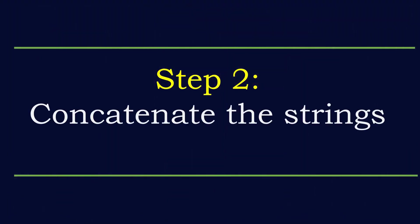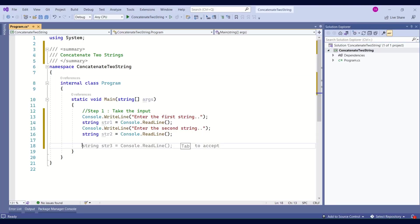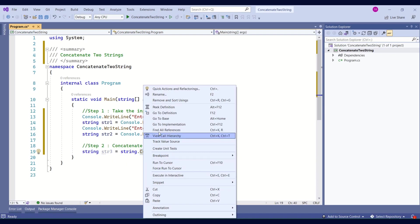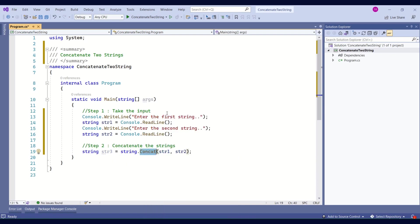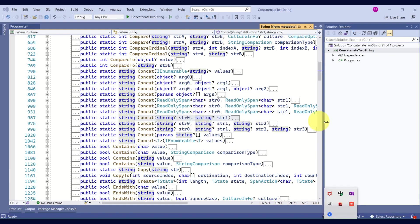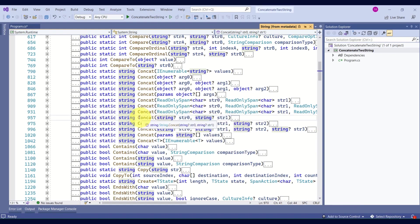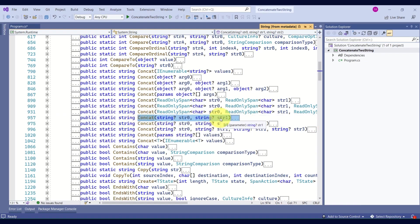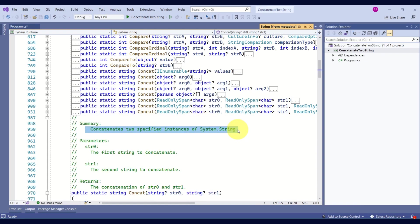Our next step is to concatenate the strings. We are going to concatenate with the help of the Concat method from the string class. Go to the definition. Look at the definition - this method takes two parameters, both strings.